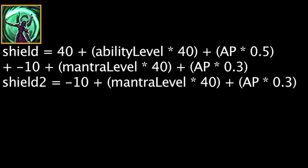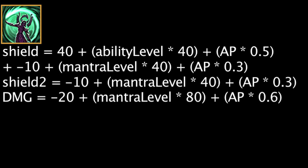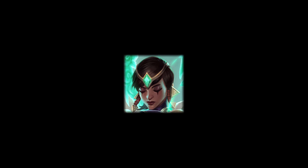It will also deal magic damage to surrounding enemies equal to -20 + (Mantra level * 80) + (AP * 0.6). Overall, Karma's new abilities will allow her to deal large amounts of magic damage and scale with ability power very well while still providing a nice amount of utility.